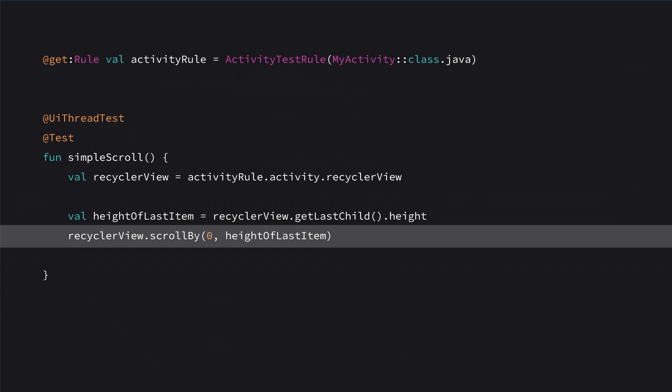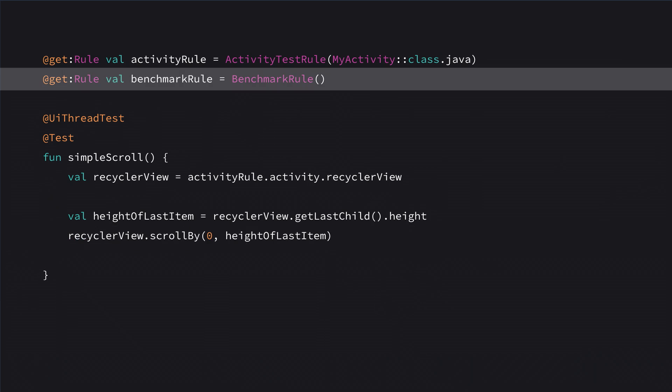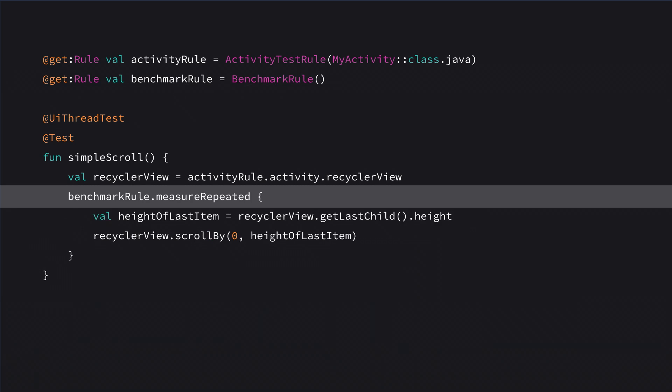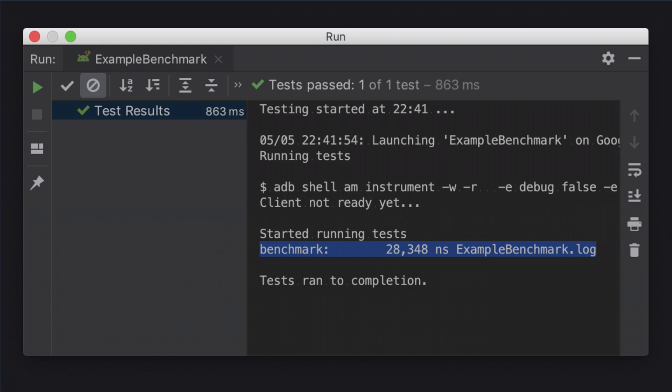Now to actually measure this, we get an instance of our benchmark rule, which comes from the Jetpack Benchmark library, and take all the code we want to measure and wrap it in this measure repeated loop. The library is going to handle looping over this code until it's confident that it has a stable result. Because it's an instrumented test, we can run this directly in Studio and get the results directly in our IDE.